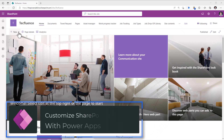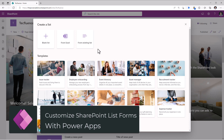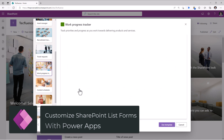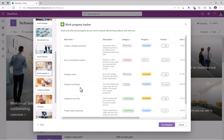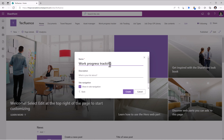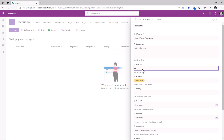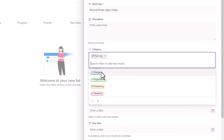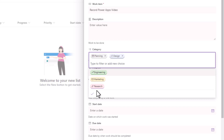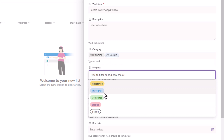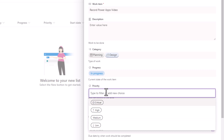Let's start with creating a SharePoint list using one of the existing templates — Work Progress Tracker. I will select Use Template, give my list a name and click Create. If I create an item in this list, Category is a multi-select choice column. Progress is a single select choice column, and so is Priority.